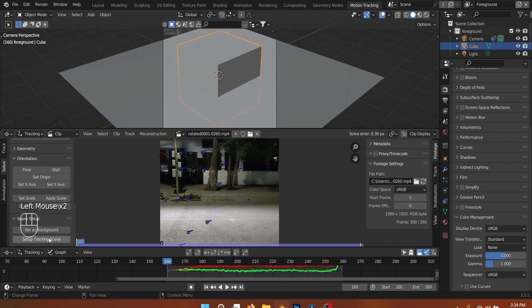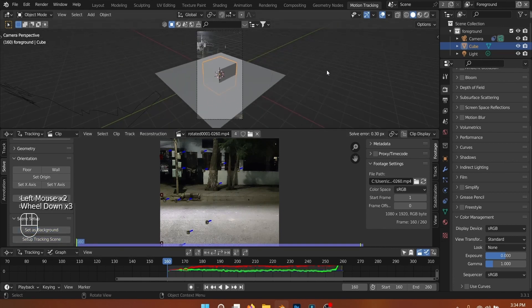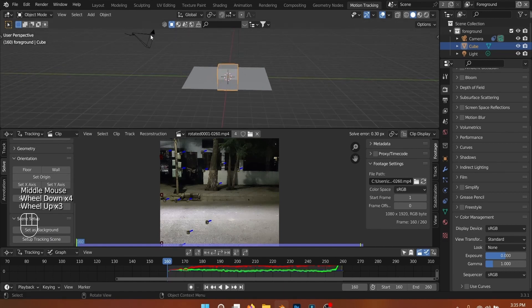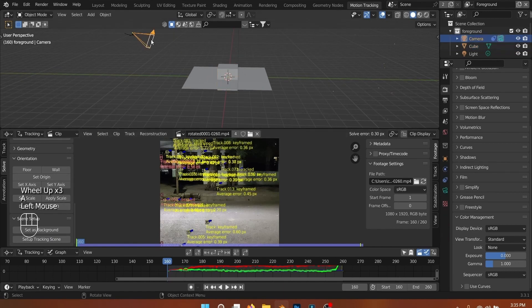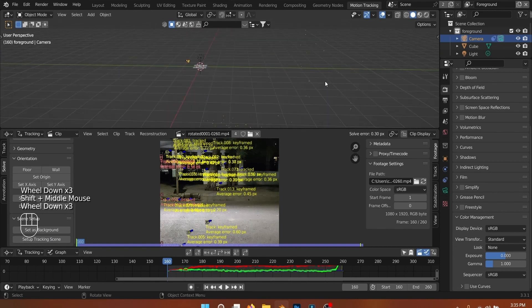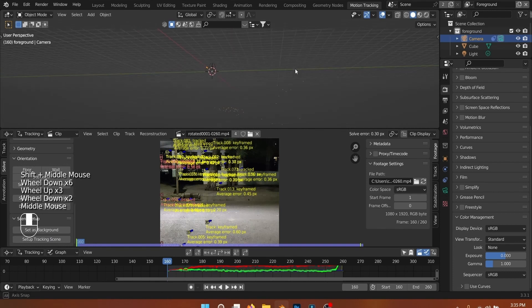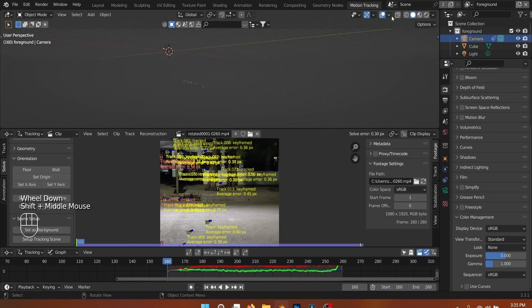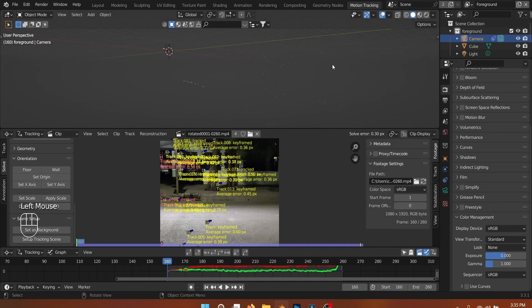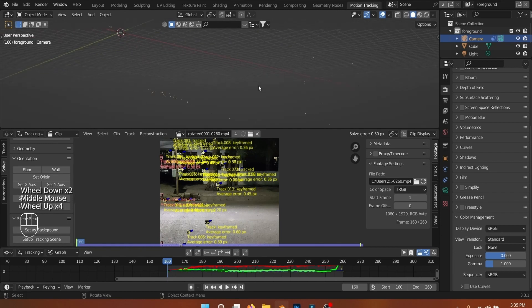Setup Tracking Scene adds a foreground and background view layer and adds a cube and a ground plane to the scene. The ground plane acts as a shadow catcher and is visible in the background view layer. To align the tracking scene with your video, you can select three tracking markers to use as the floor of the scene.